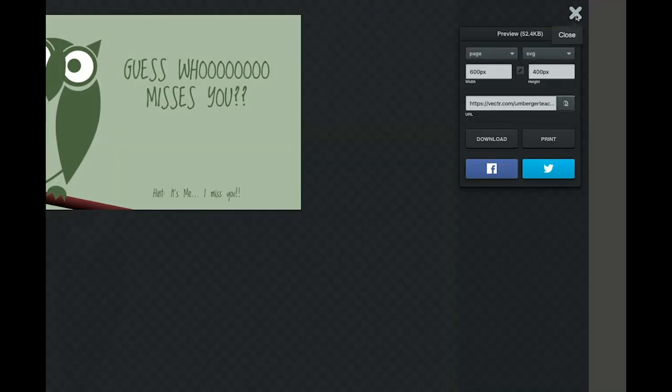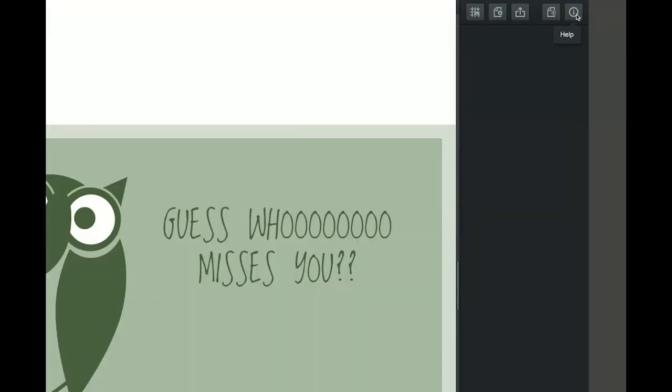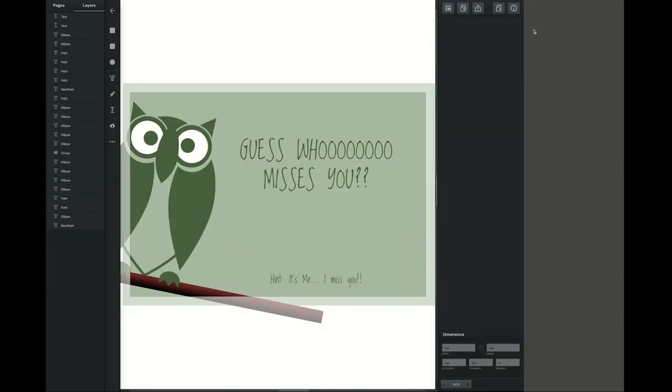So that was creating a greeting card in Vector. You've now created your first project in Vector. Congratulations! Go to Google Classroom and turn it in.